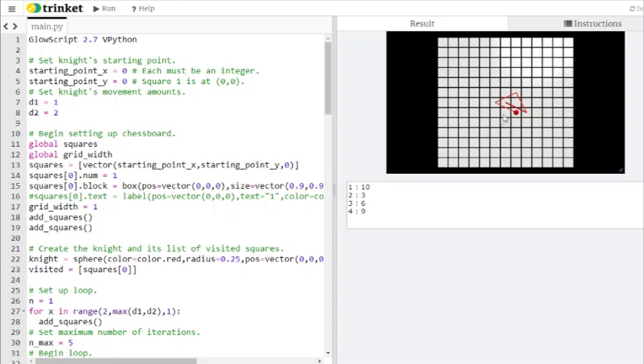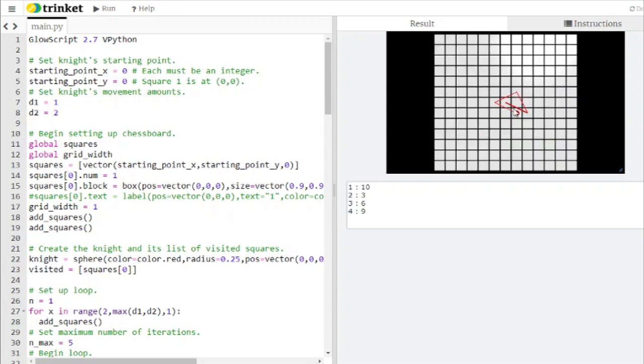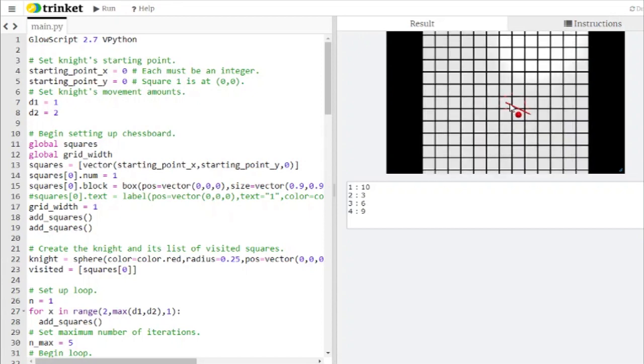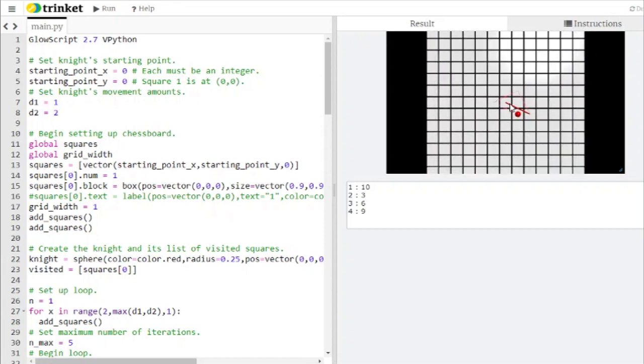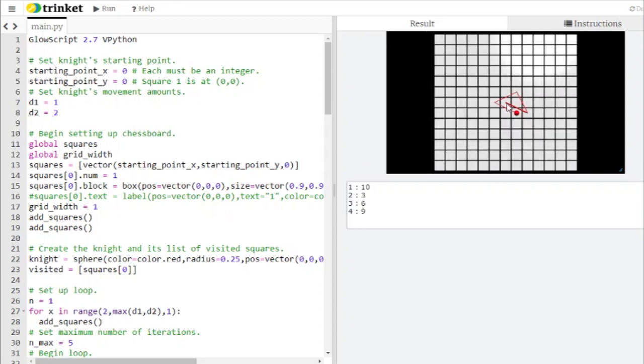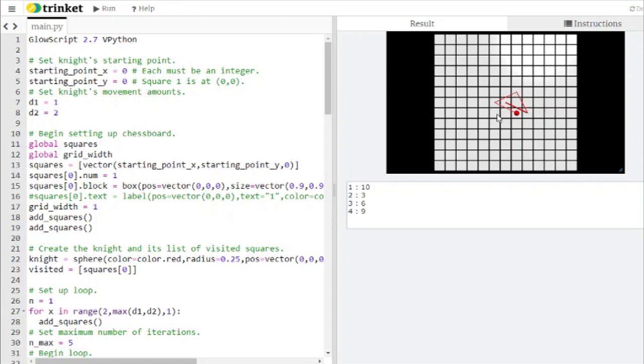The two rules are: the knight always moves to the lowest number square that it can visit that it has never visited before. For example, when it starts out here at square one, its first step is to square ten over here because all the other squares that it can get to have a higher number. First visit square ten, then it jumps to square three, then square six, then square nine.